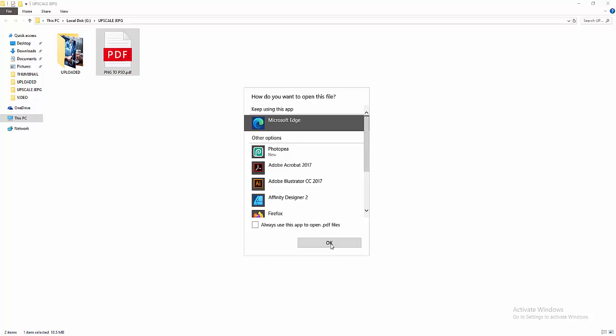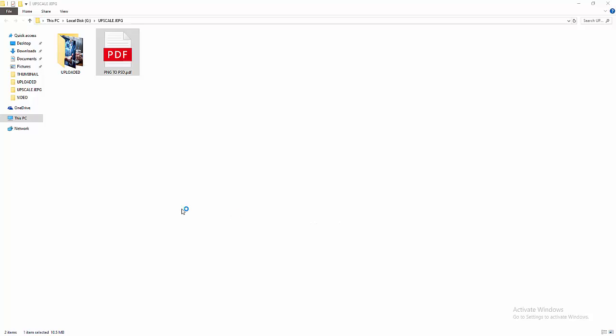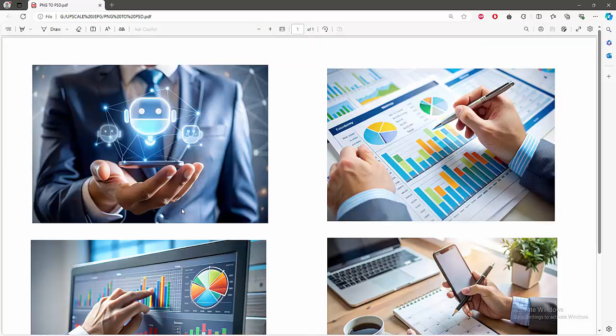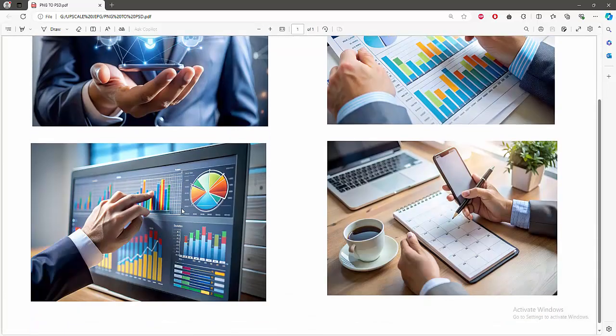Otherwise, you can open this PDF on your software. Now we can see here the PDF file.